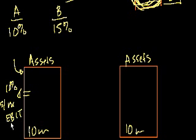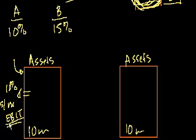And in a world where there are no non-operating profit, this you could view as operating profit. Remember, EBIT is just earnings before interest and taxes.